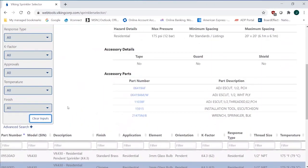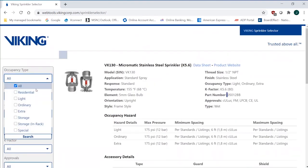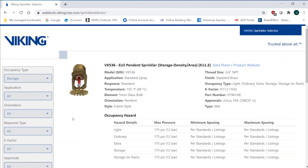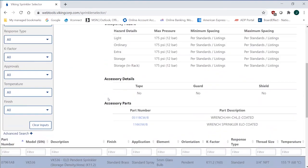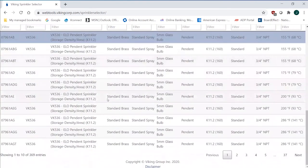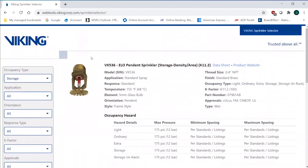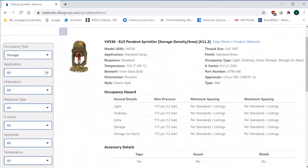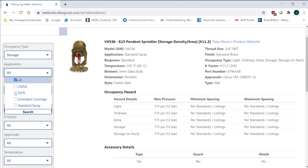I can go through another example. One of my favorites is storage. So I go into storage configuration, and now I've limited all my sprinklers to storage. There's 369 entries that comply with the storage classification. I can go CMSA, control mode specific application, early suppression, fast response, extended coverage, or standard spray. So I can pick ESFR.